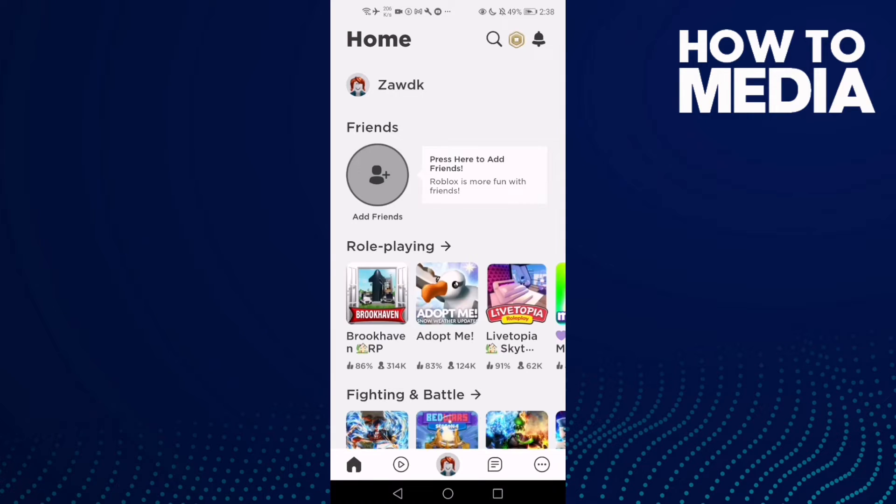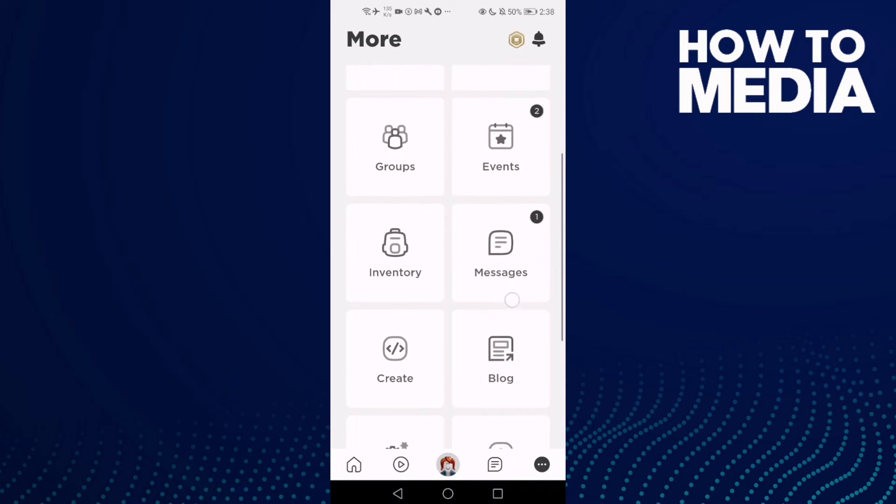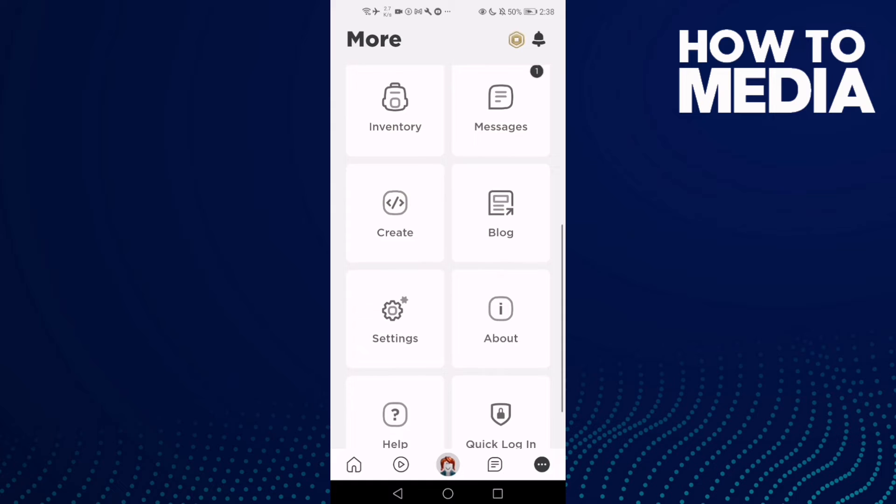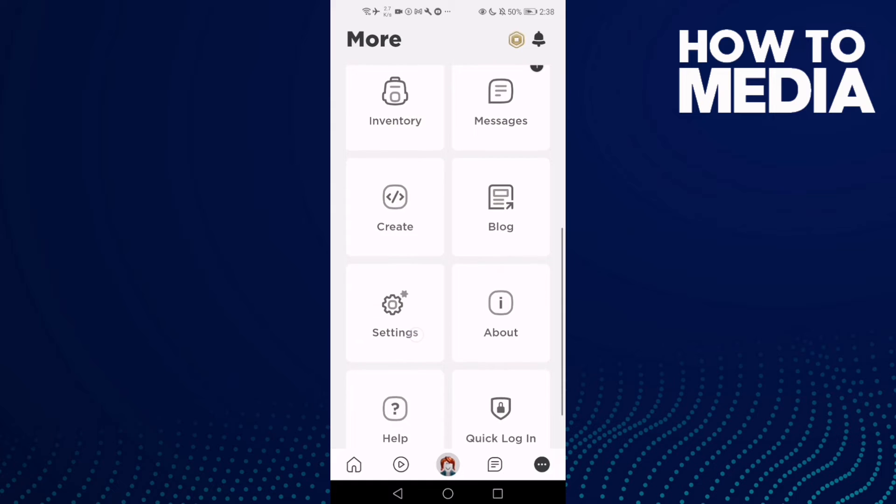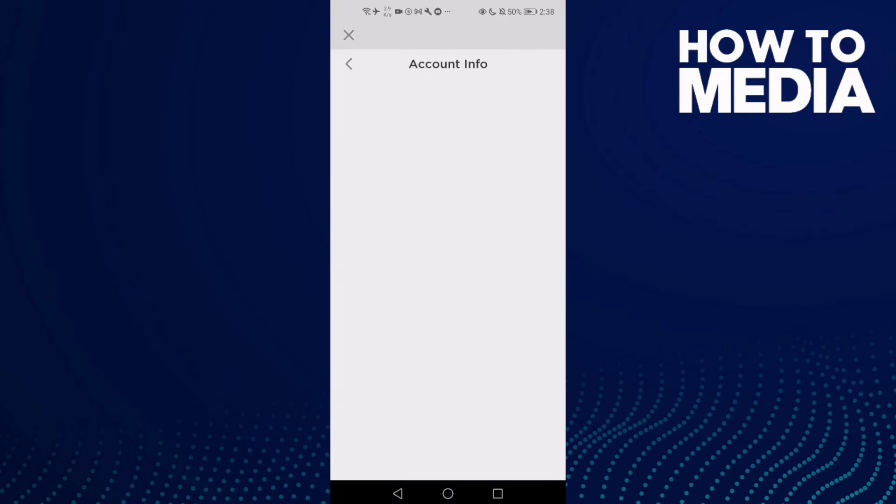Click the three points here in the bottom corner and go down until you find Settings. Click on it, and after you click on it you will see Account Info.